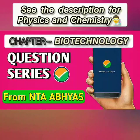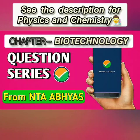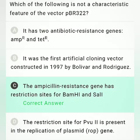Today we are going to revise important biotechnology questions from the NTR Best App. The question is: which of the following is not a characteristic feature of the vector PBR322?